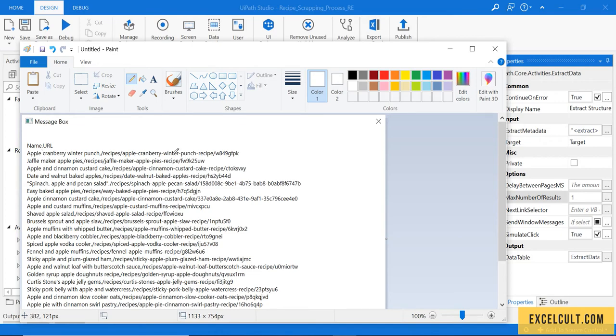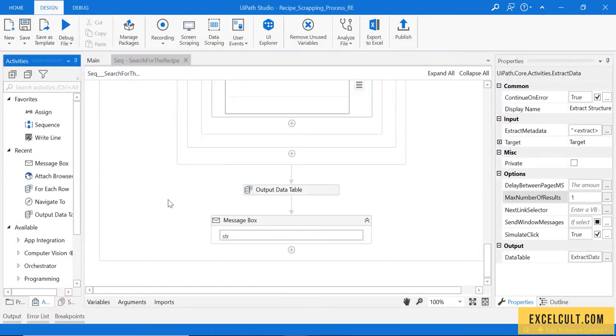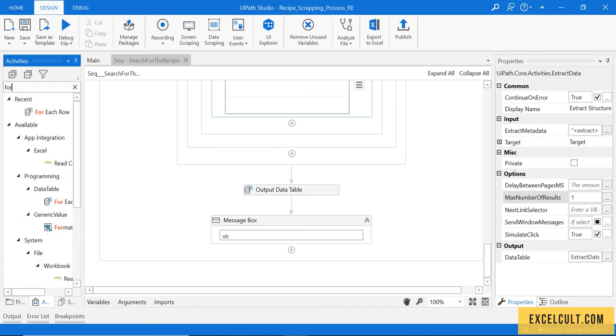Now to navigate to that particular item, what I have to do is I have to take...